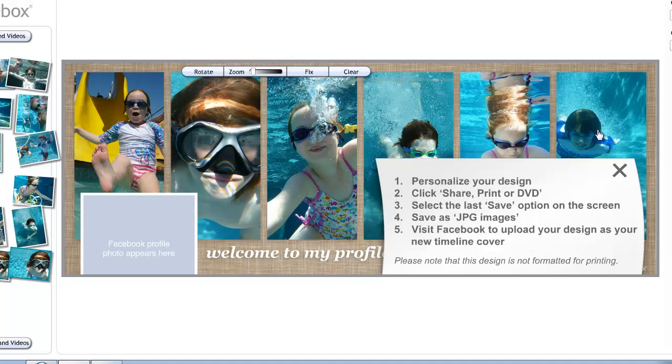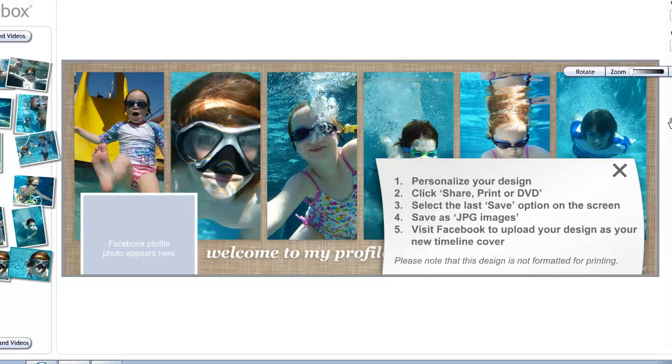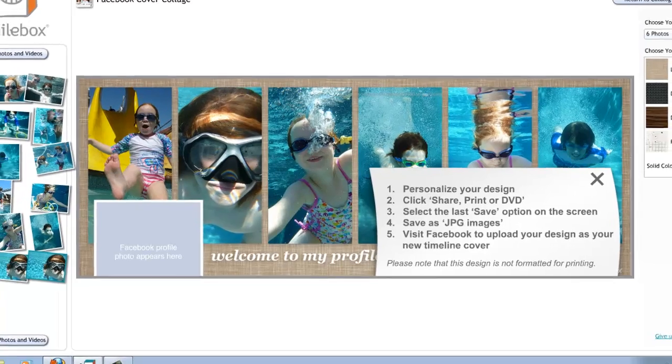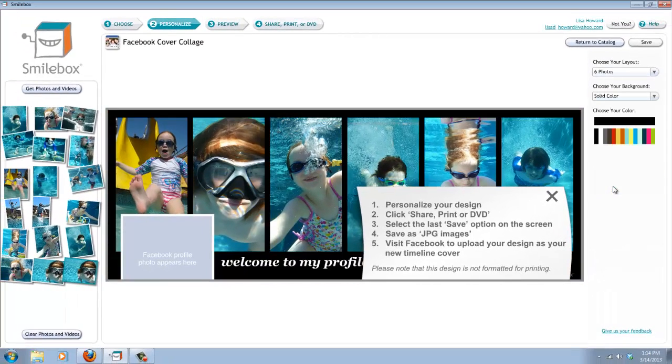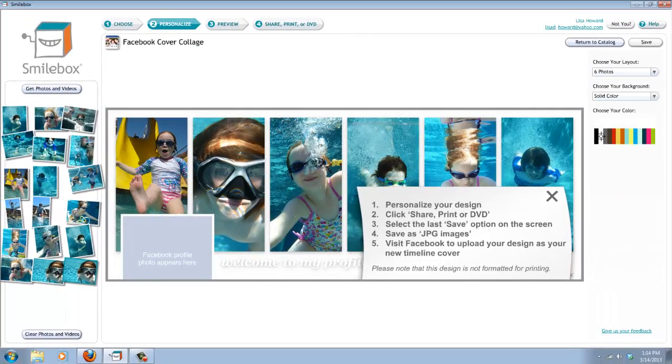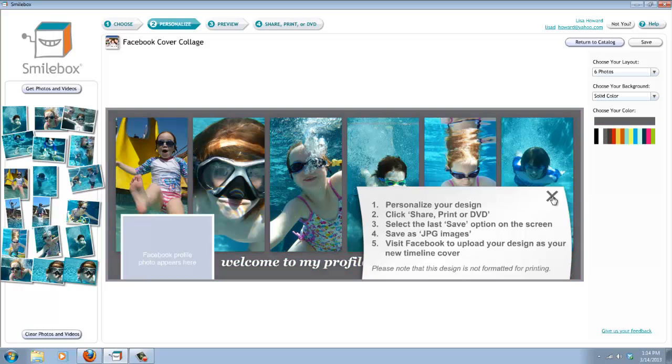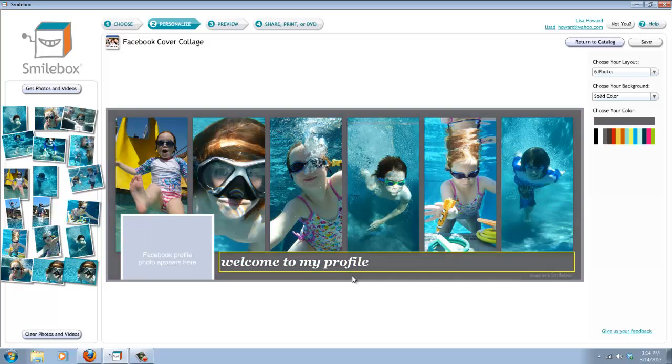Now once you get the photos in there and you've got the ones that you want and you have them positioned the way you like, then you can choose your background. You have options between linen, mesh, wood, paper grid, or you can just select a solid color. So you can do white, black, gray, pink, lots of different things. That's a little bright. Get rid of this.